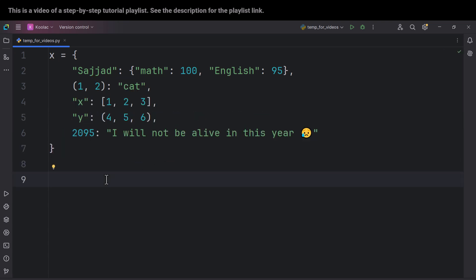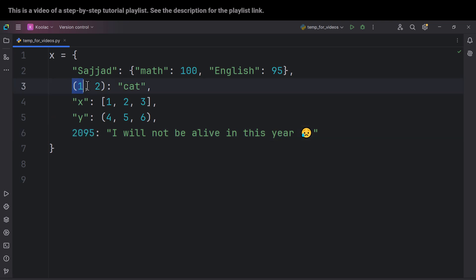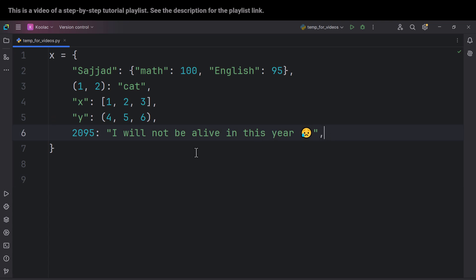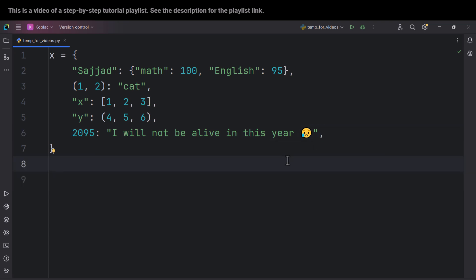Now let's talk about another note: the keys of a dictionary can be of different types. For example, a key can be a string, it can be a number, and also it can be a tuple — but it cannot be a list. For the values of a dictionary, we can have different types as well: a string, a list, a tuple, a dictionary, and so on. Also note that you can put a comma after the last element and Python is not going to raise any error. A lot of people do this by default, and it is very common.